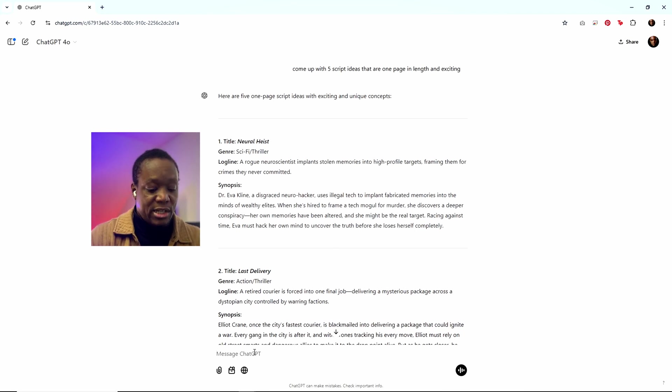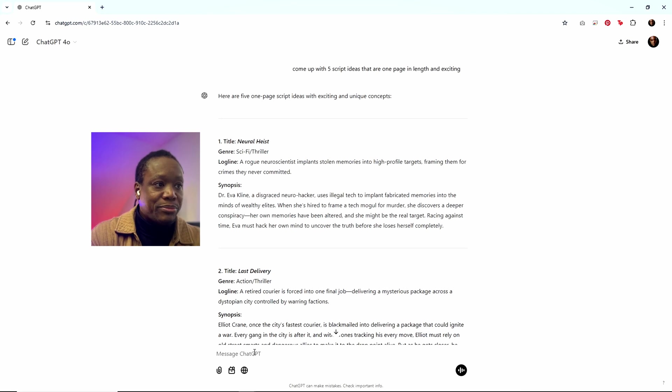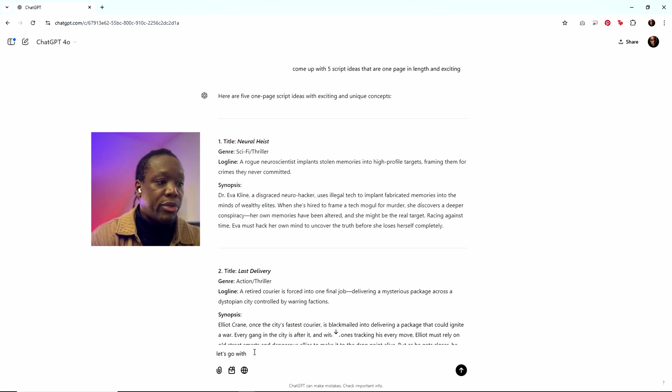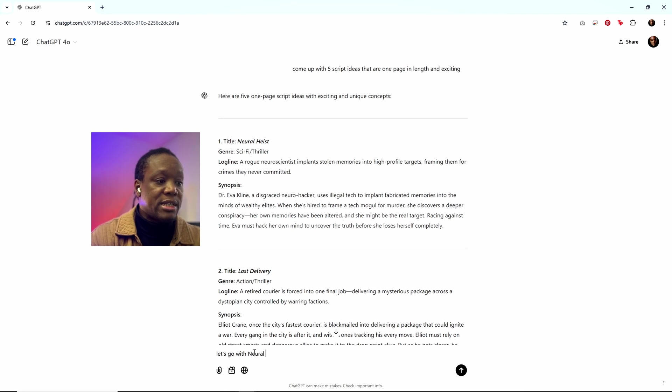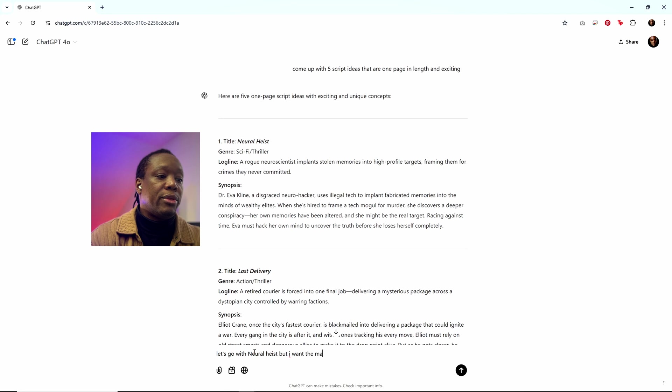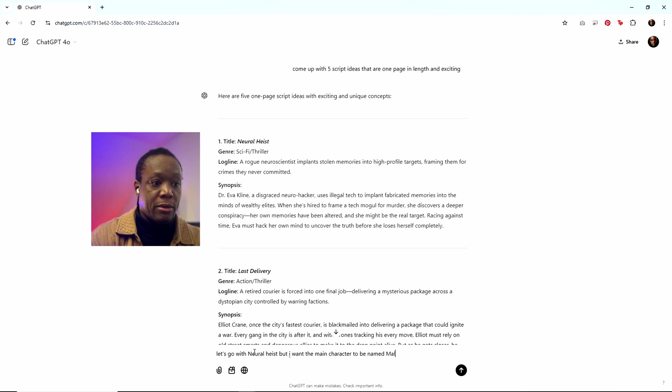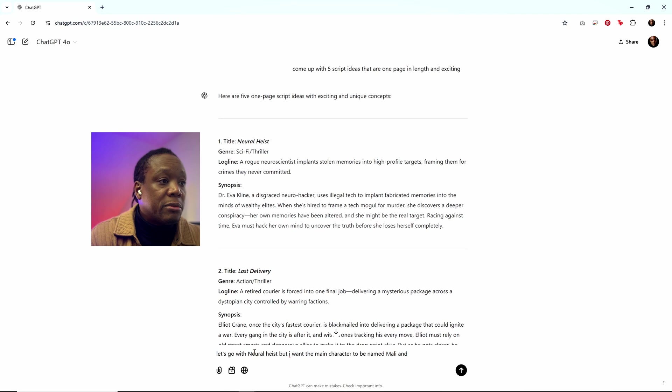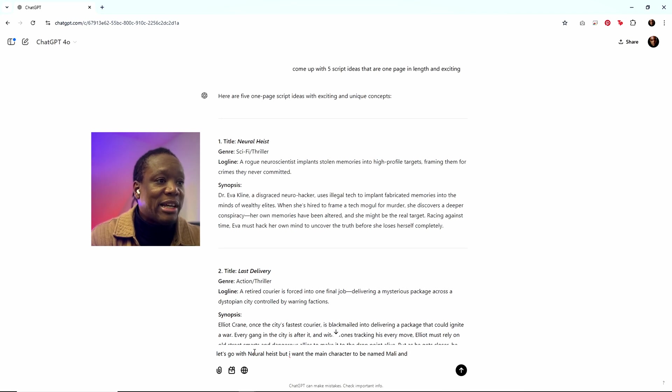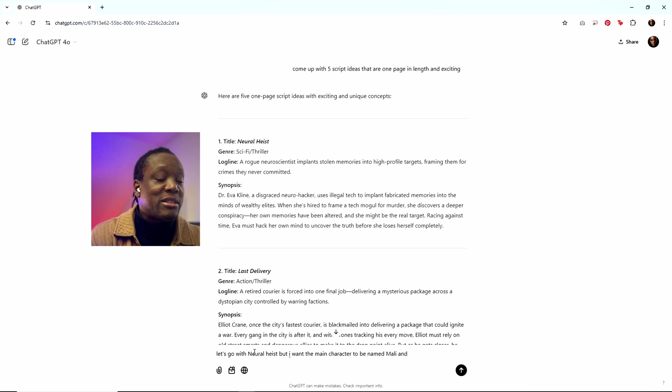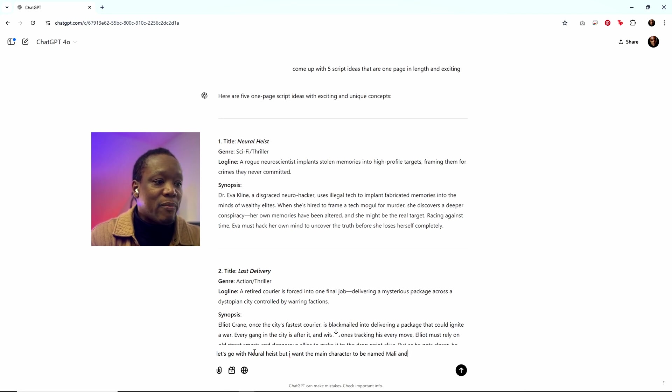And then I can just say, I'm going to say, let's go with neural heist, but I want the main character to be named Molly. And let's see what else we want to change about this. We've got a rogue scientist implanting stolen memories into high profile targets, framing them for crimes they never committed. I like that.